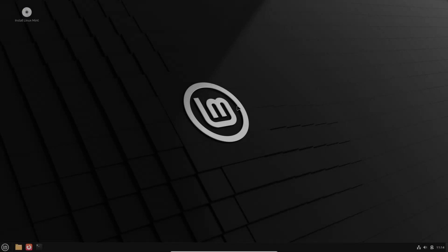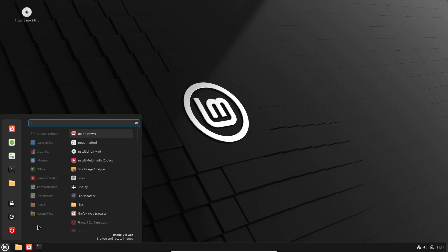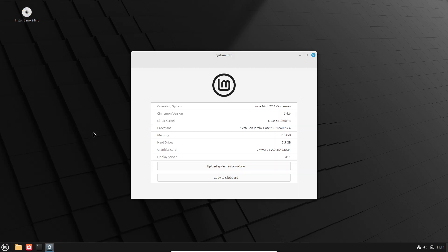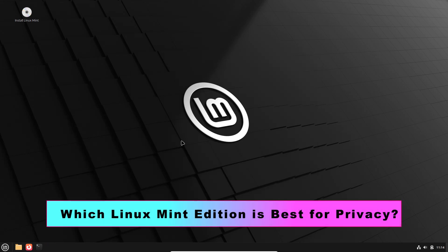Which Linux Mint edition is best for privacy? Linux Mint's three main editions - Cinnamon, MATE, and XFCE - share the project's overarching commitment to minimal data collection.